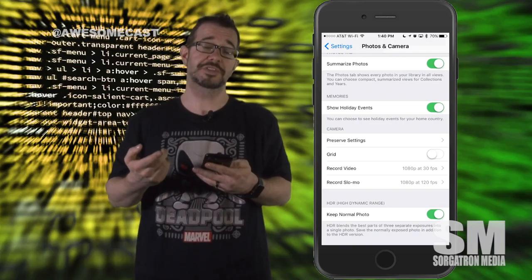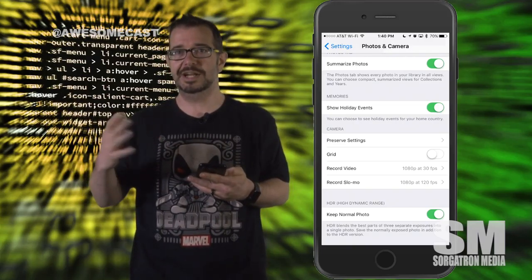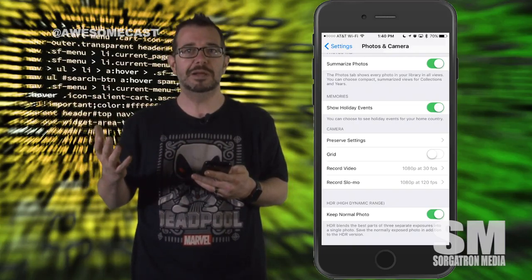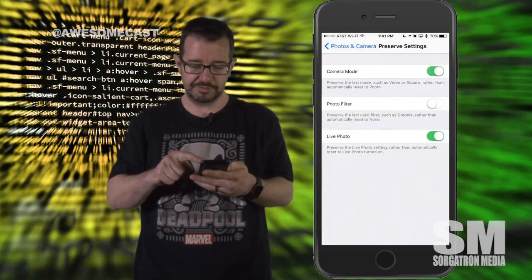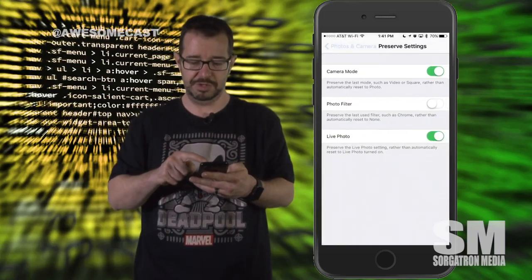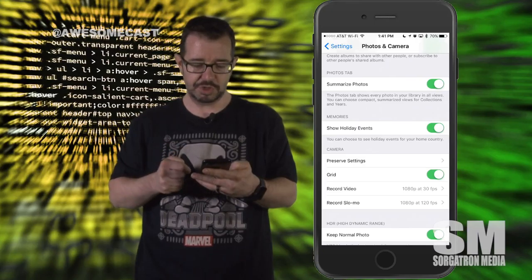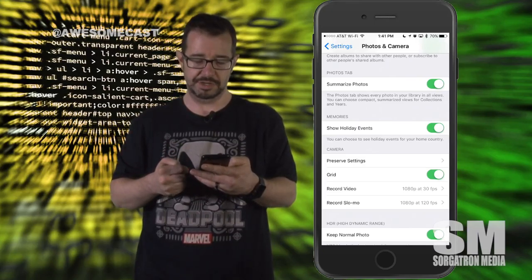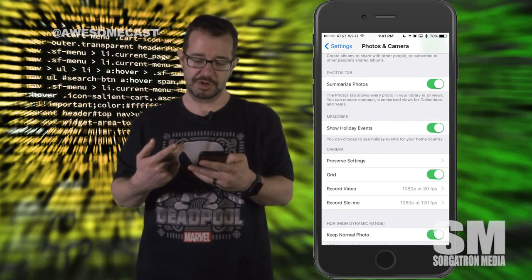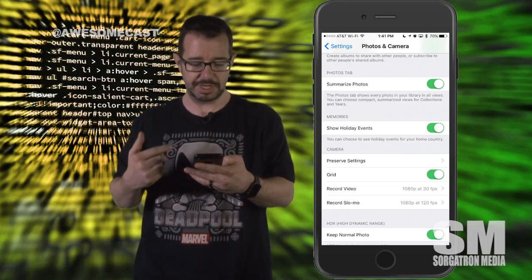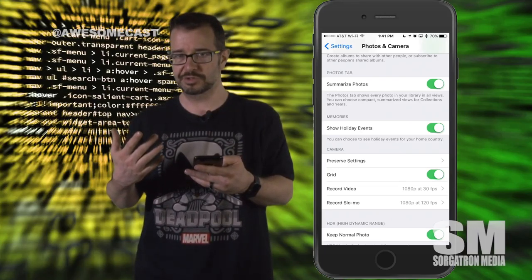You can preserve the settings for your camera. So maybe you're bouncing in and out of panoramic photos — you can actually preserve the camera mode that you're in by turning that on. You can also turn on a grid, set your recording video parameters, as well as your recording for slow-mo.